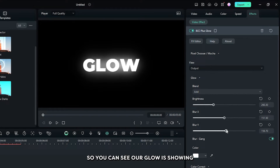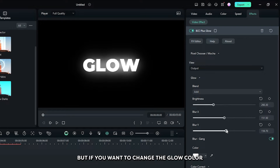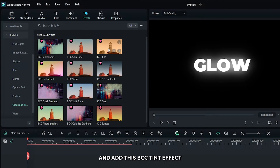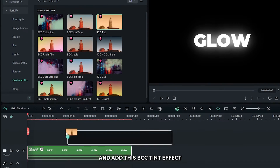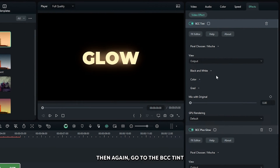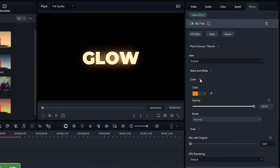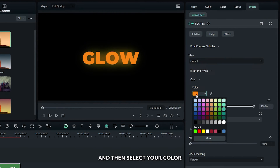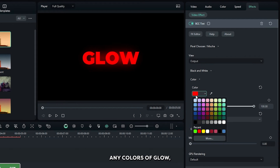You can see our glow is showing. If you want to change your glow color, simply go to Grading and Transforms and add the BCC Tint effect. Then go to the BCC Tint effect properties, open the Glow dropdown, select mode to Darken, and then select whichever color you want — you can now set any color of glow.